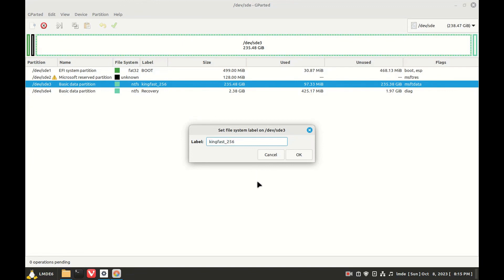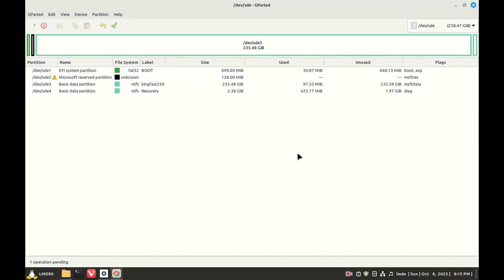And then OK. Now that change won't take effect in GParted until we apply the changes.